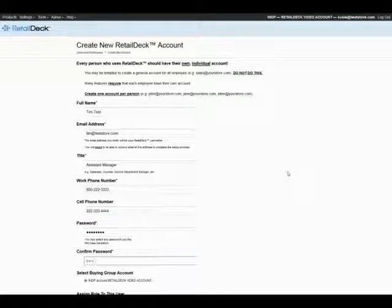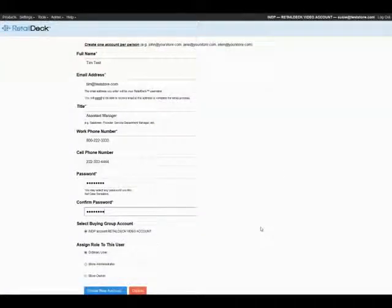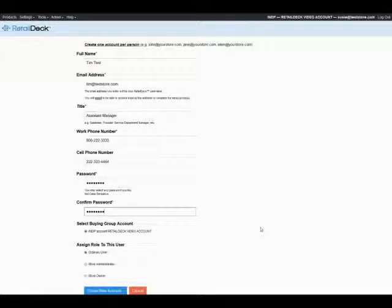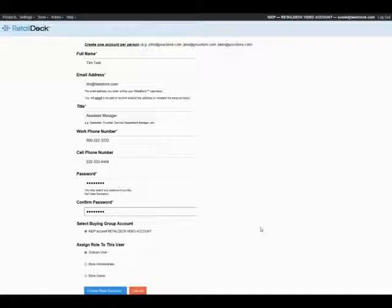You'll also notice at the bottom of the screen you're going to select a Buying Group account. Most of you will only see one Buying Group affiliated with a new user. That should already be selected for you. If not, go ahead and select the correct Buying Group. You're also going to assign a role to this user at this point.